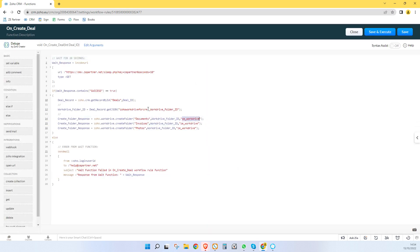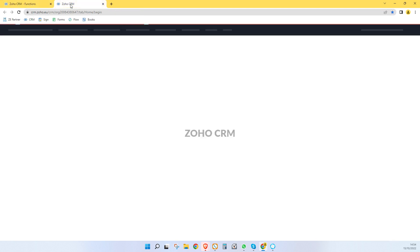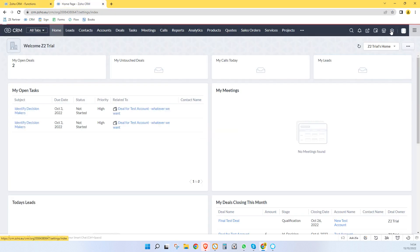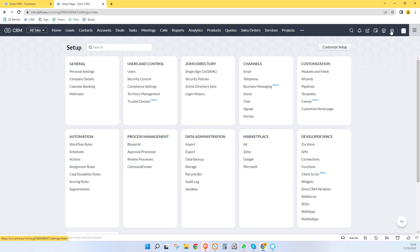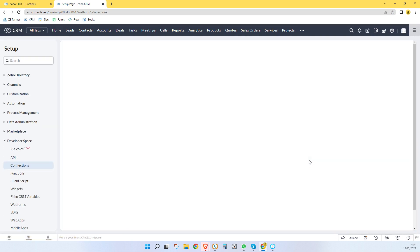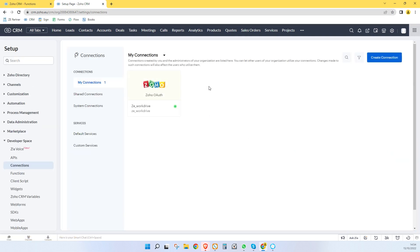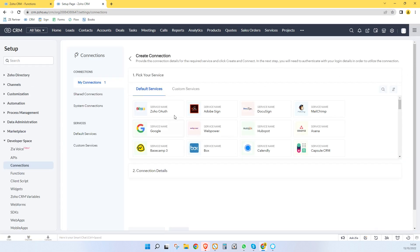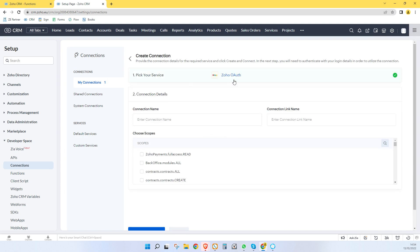So how we make that is we go onto our settings and under connections, we go create connection, Zoho OAuth.